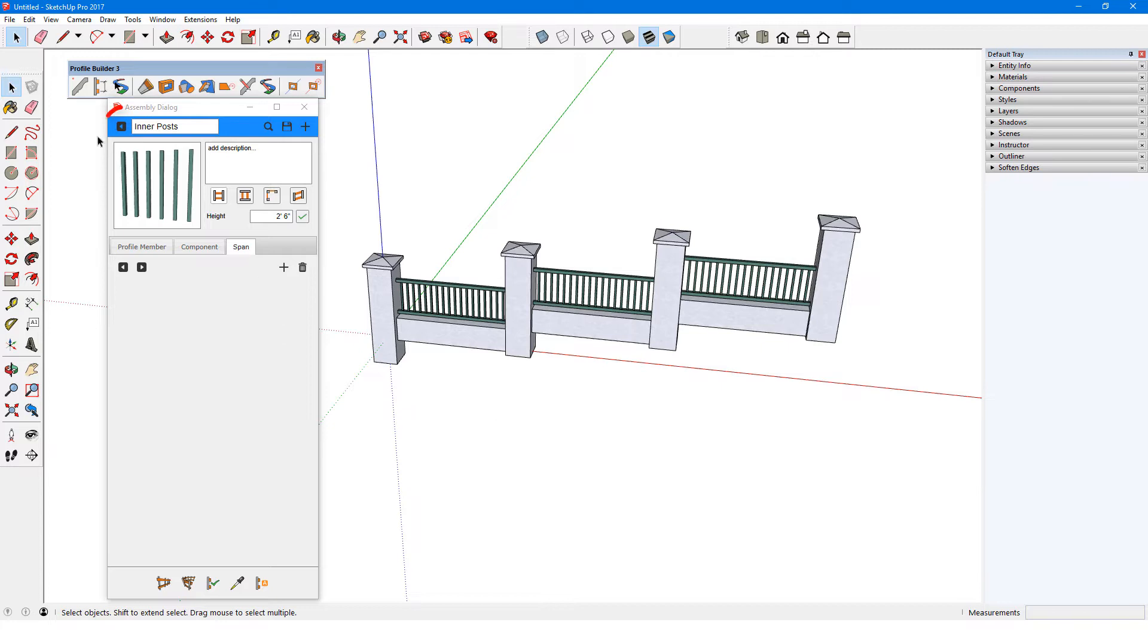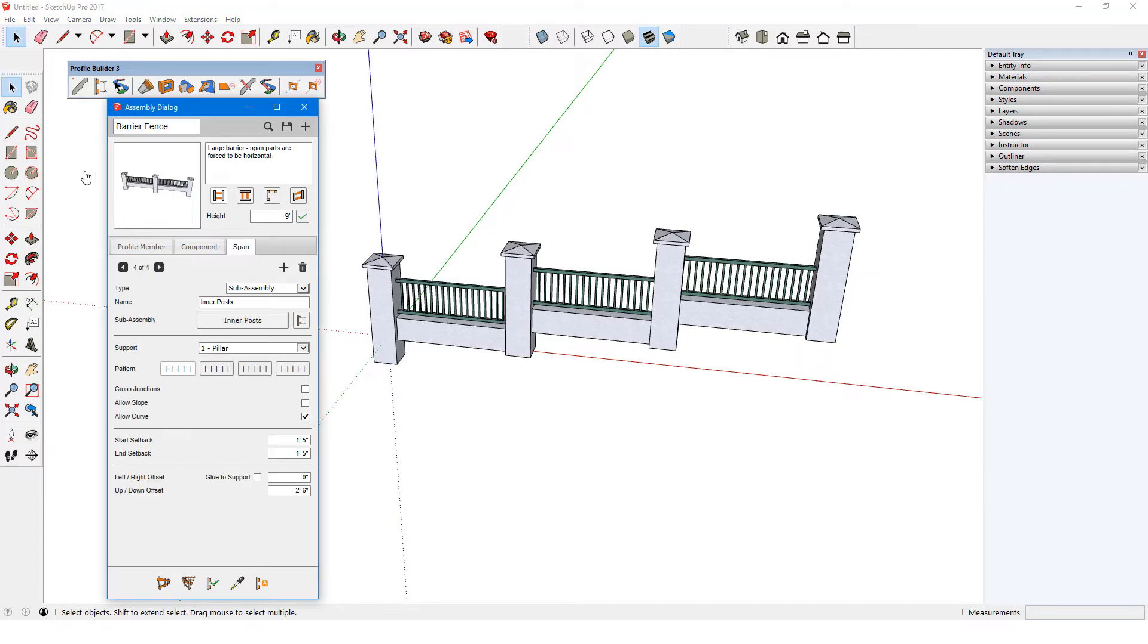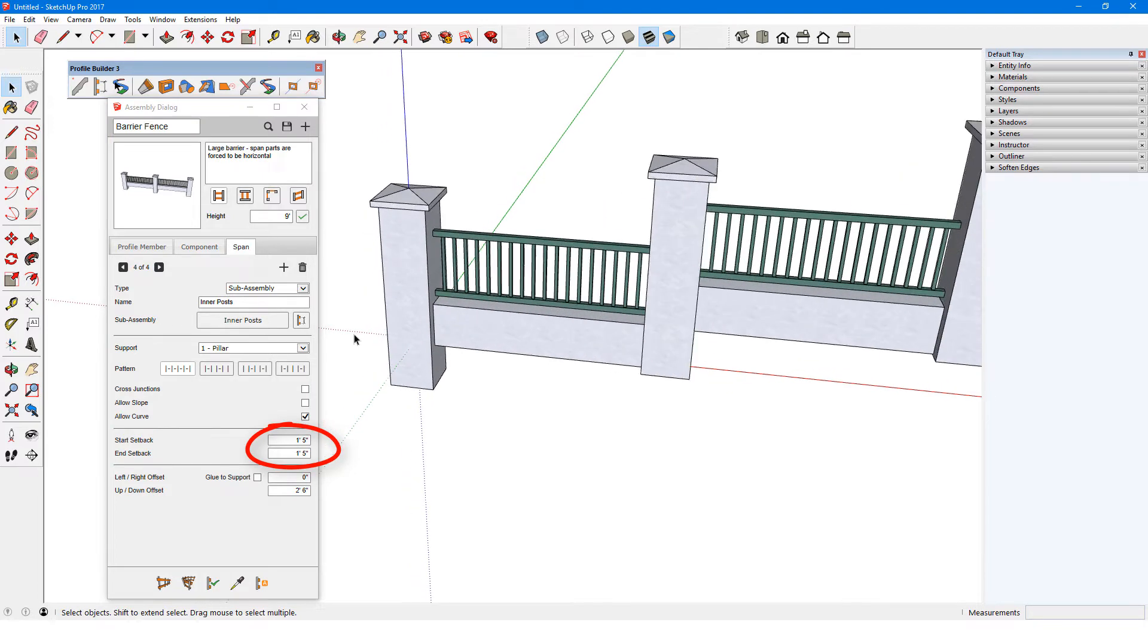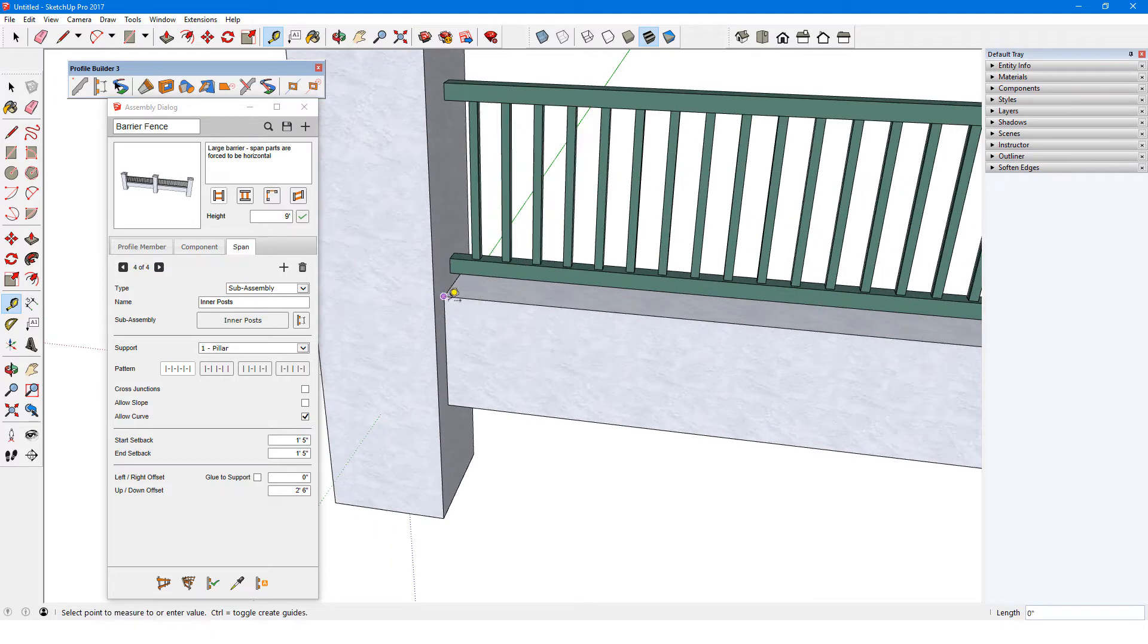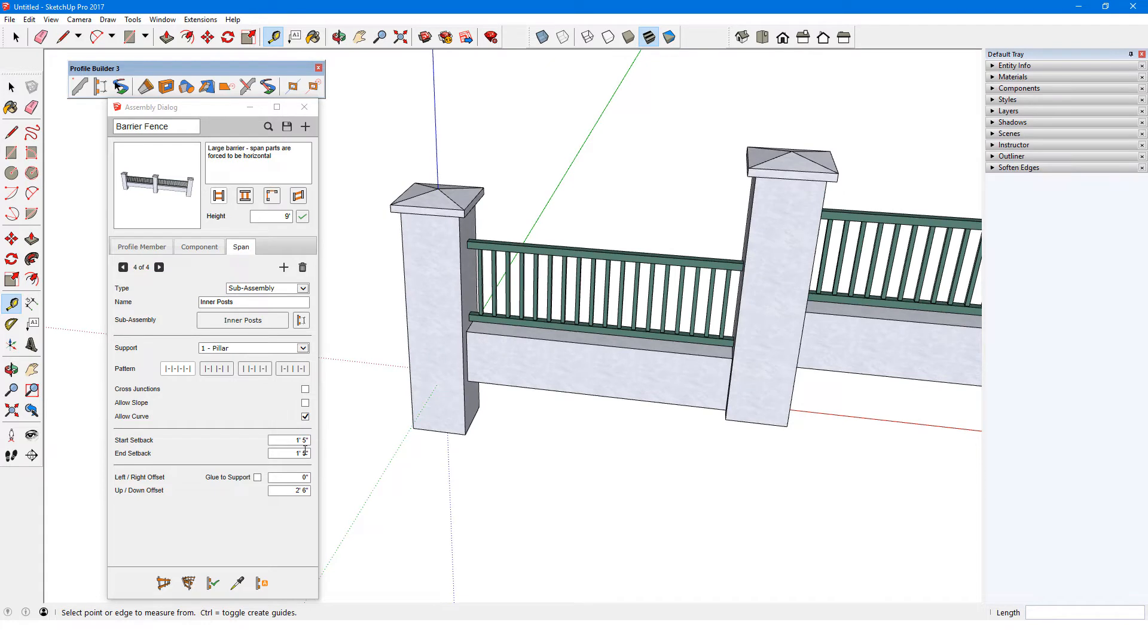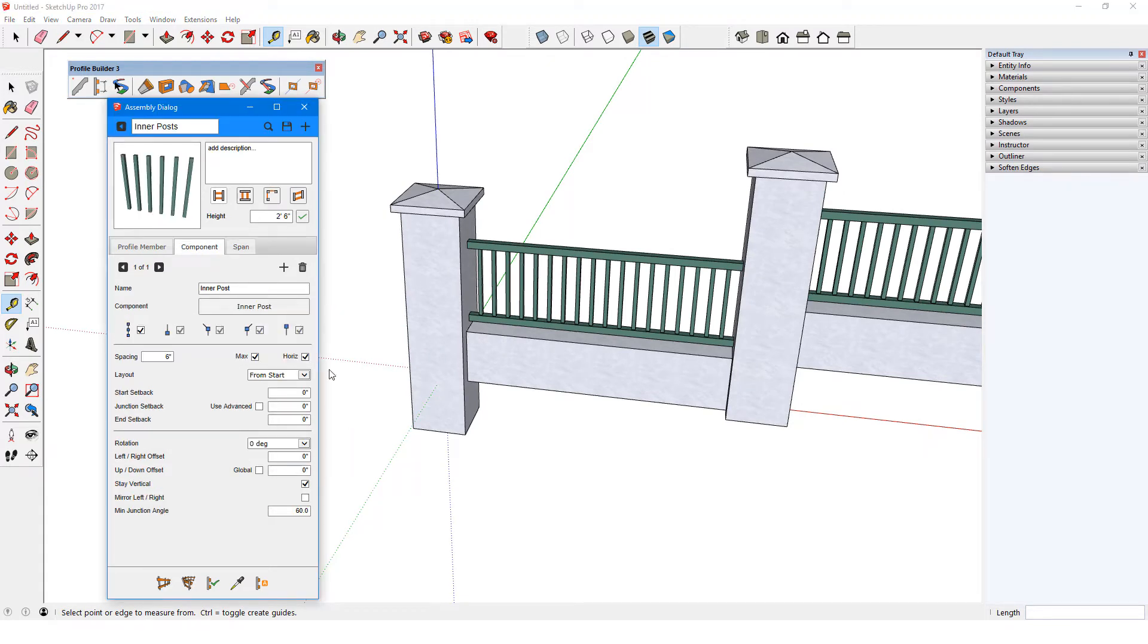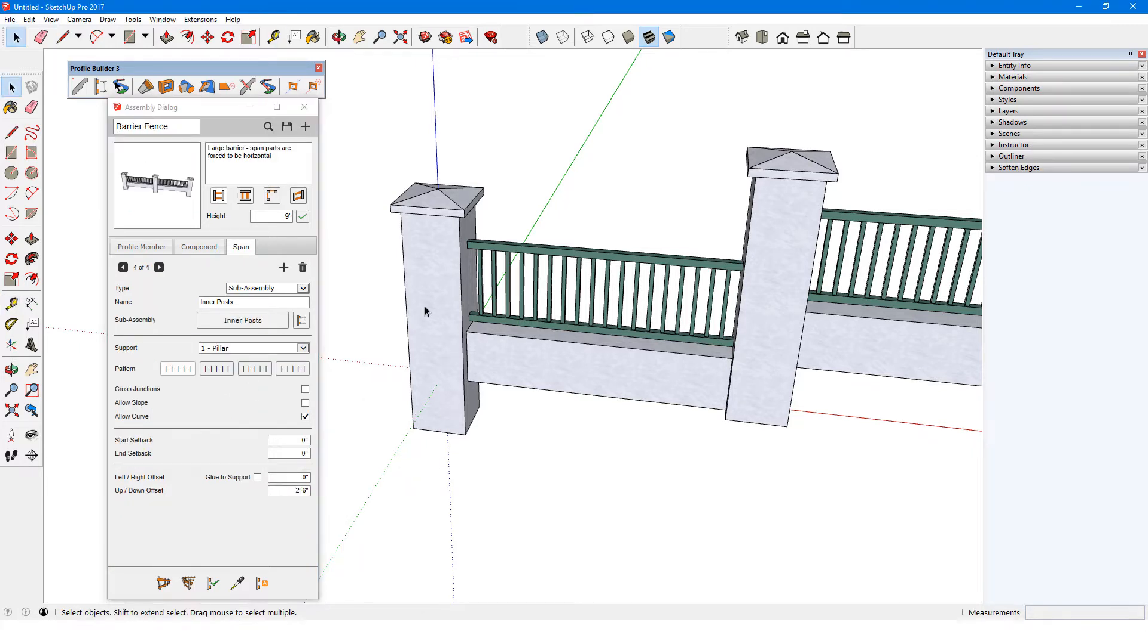I'll use this arrow to go back to the main assembly. This is where setbacks are defined, relative to the pillars: one foot from the pillar center to its side, and another 5 inches to the origin of the first post. I could reverse how the setbacks are defined—0 inch setbacks for the span itself, and 1 foot 5 for the sub-assembly properties. The results will be the same after I update.